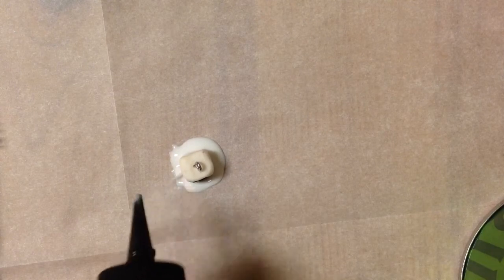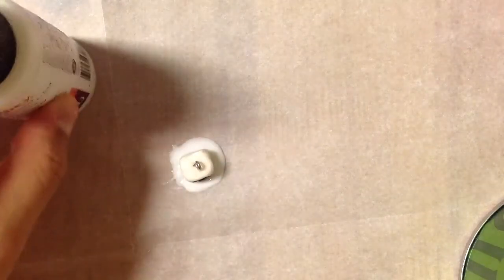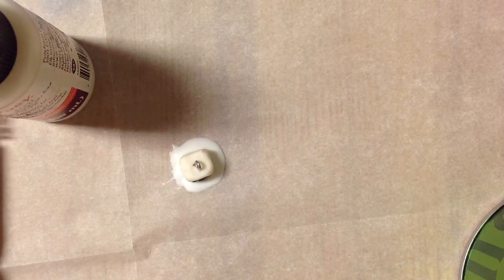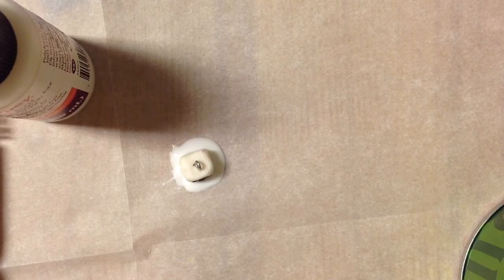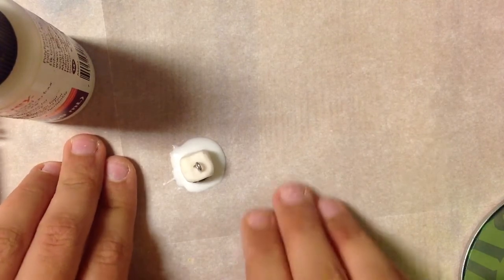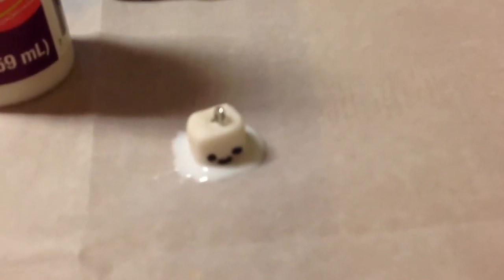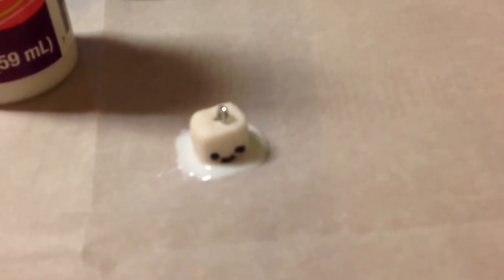Once you've done that, that's basically the whole thing. I'm going to go in close and show you what it will look like in the end. There it is, a little ice cube.